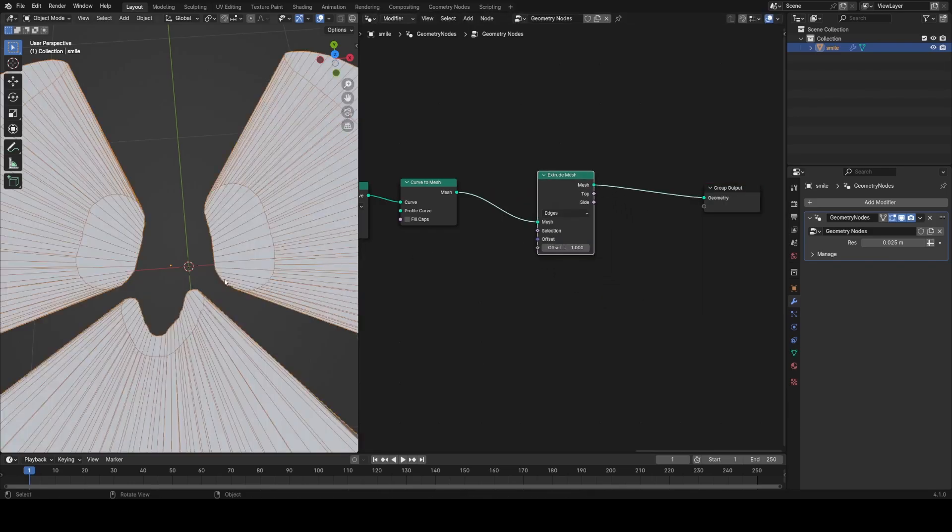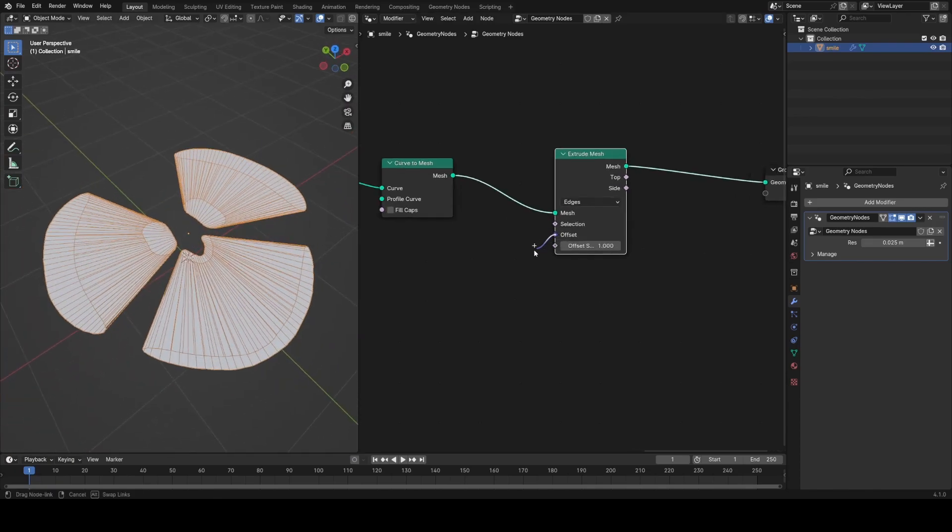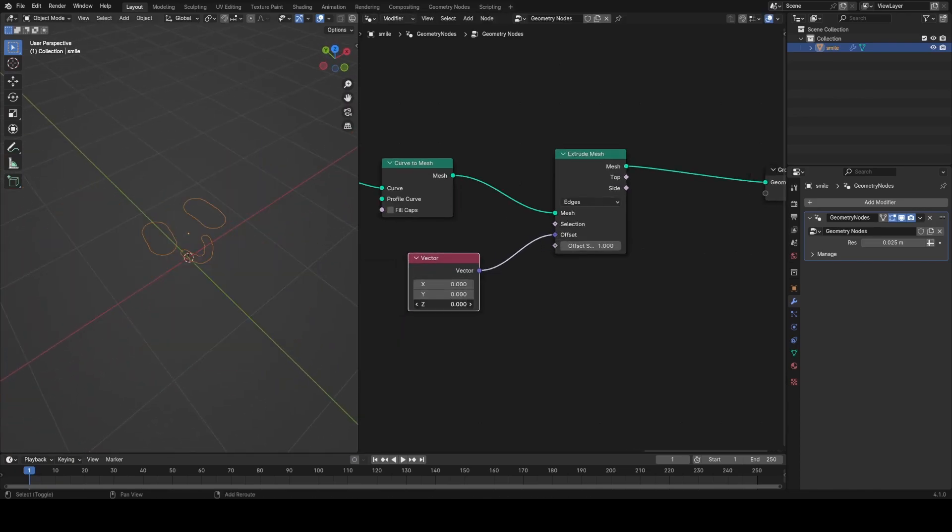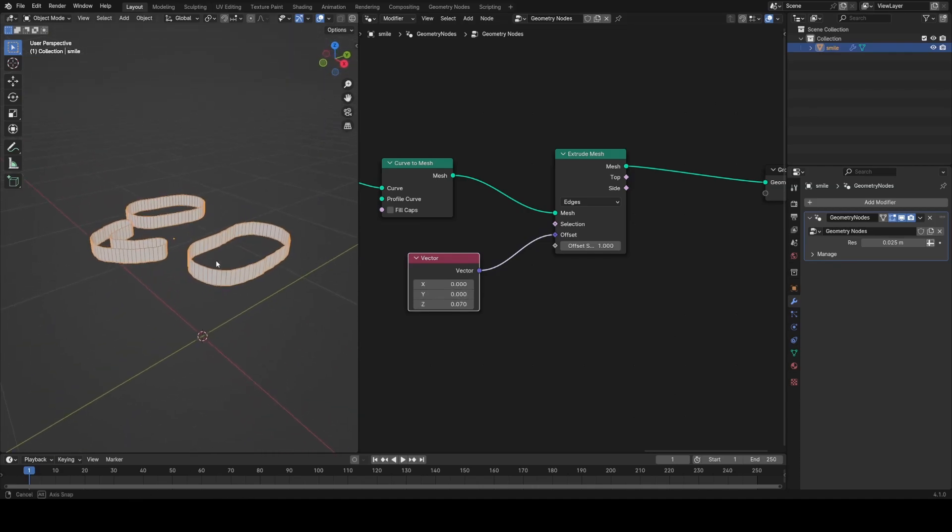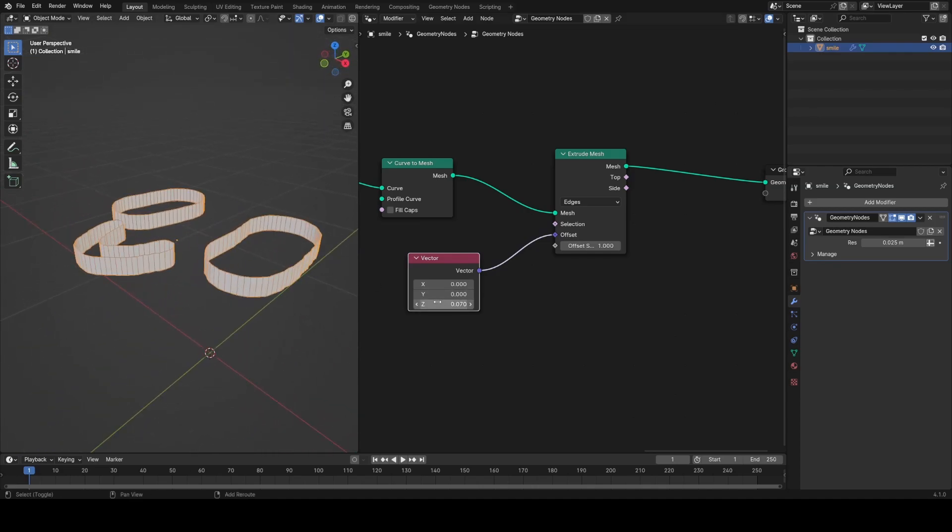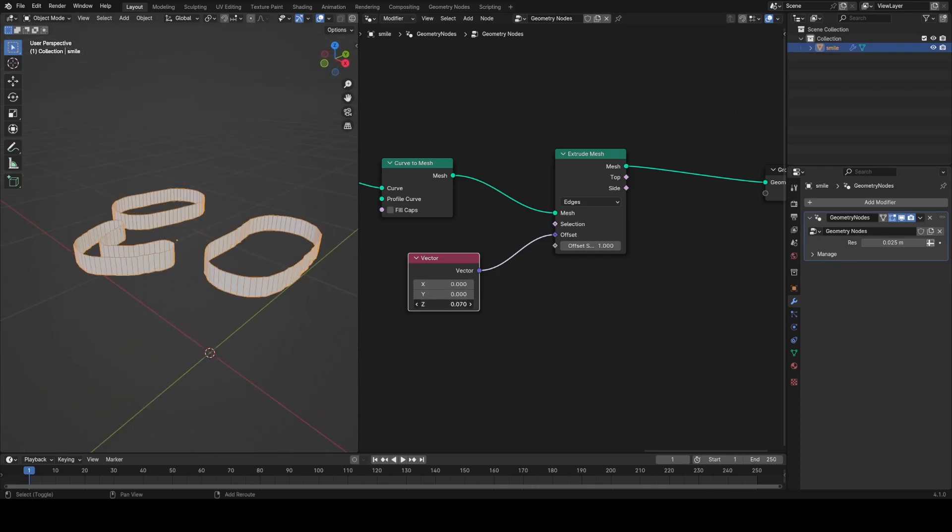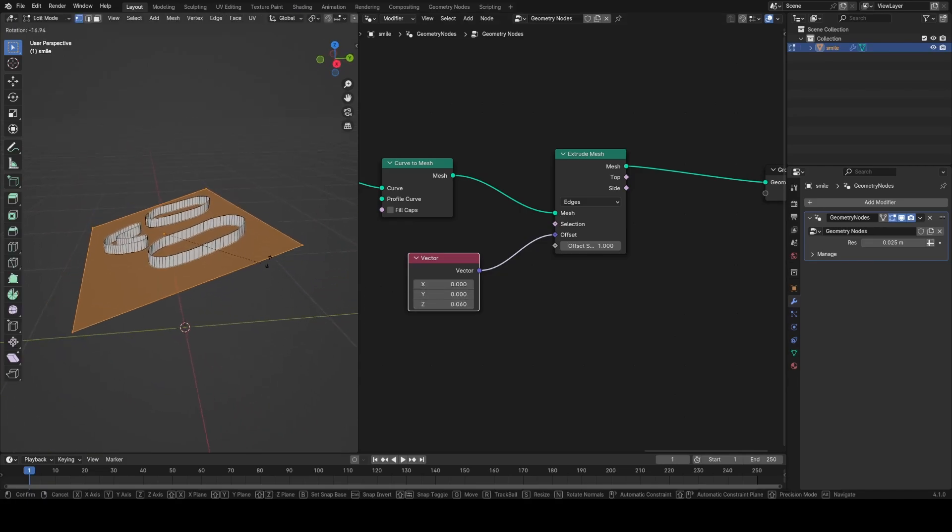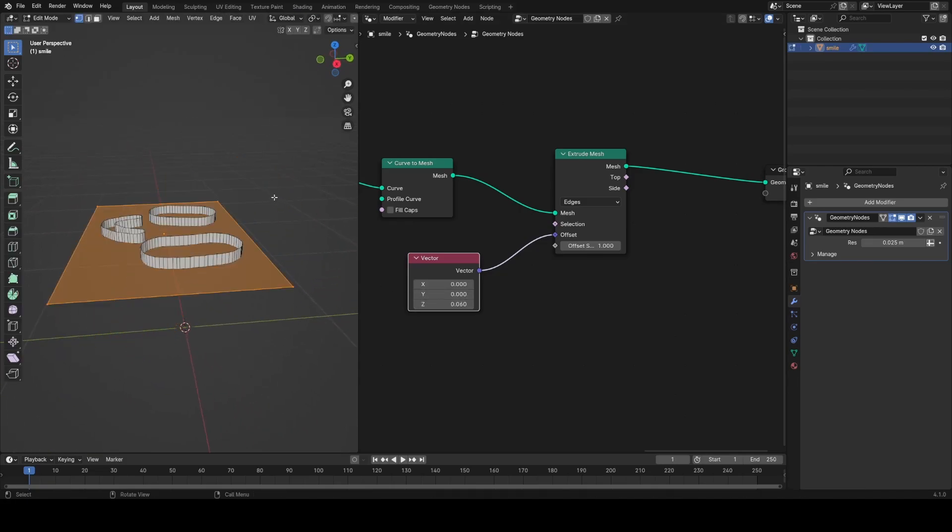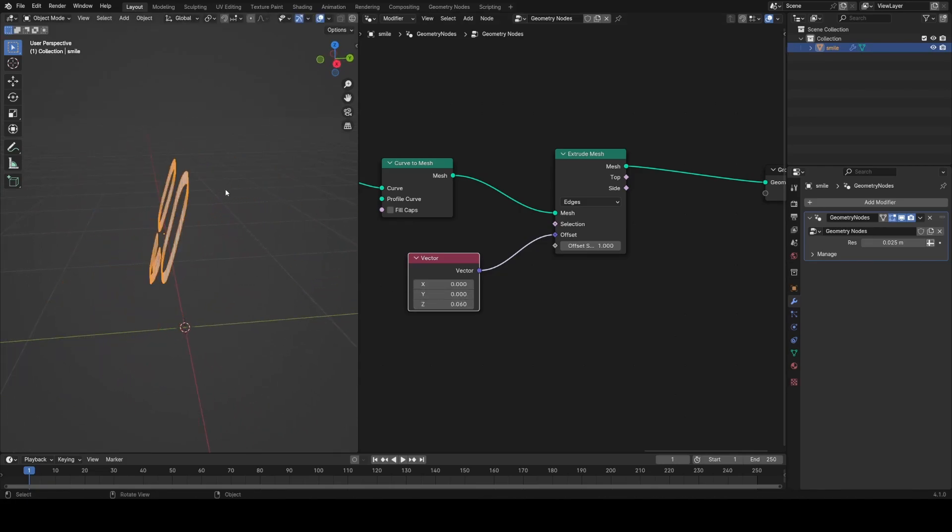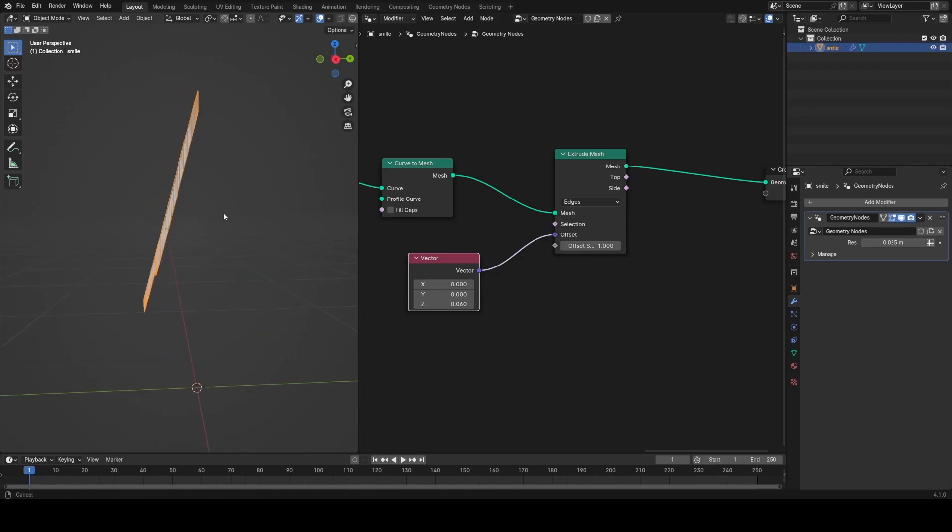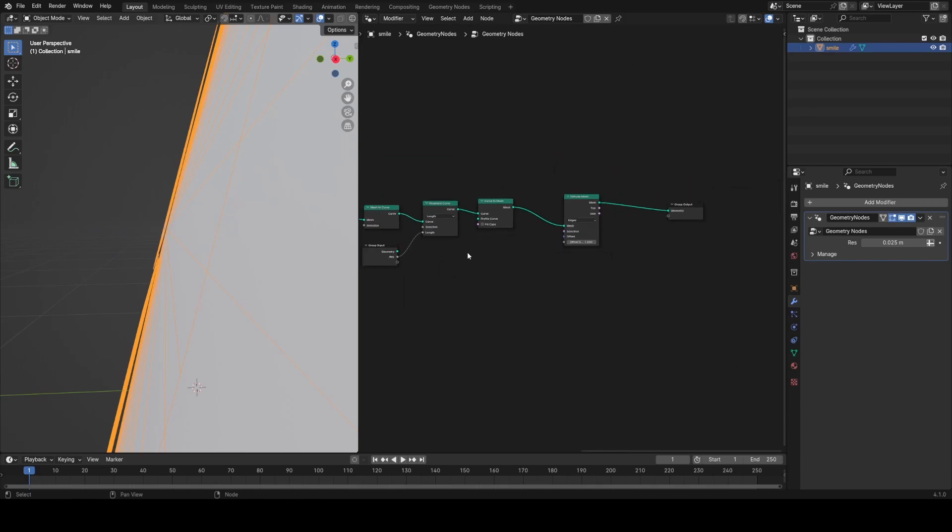You can see initially it extrudes based on the normals of the curve, which makes it go in this sort of crazy way. But if I plug in a vector node and just make it go straight up by putting a positive value in the Z, you can see that we get proper thickness. But the problem is, if I rotate this card in edit mode, the extrude mesh still goes directly up globally, which isn't what you would want to happen. You would want it to be perpendicular to your original plane.